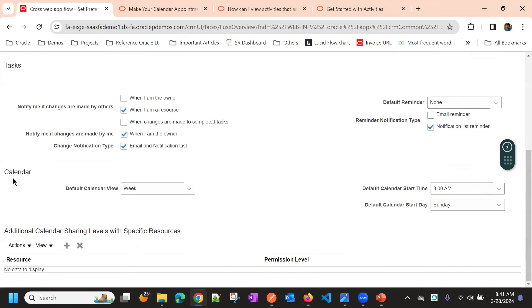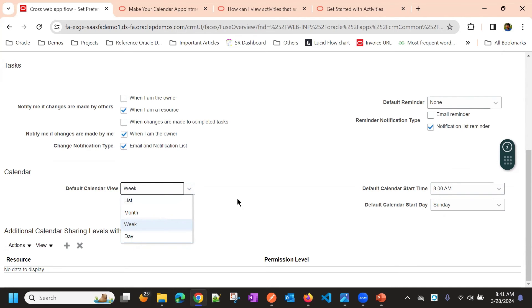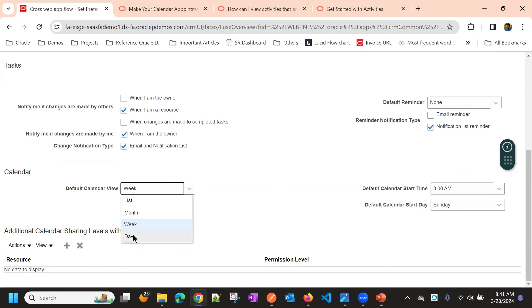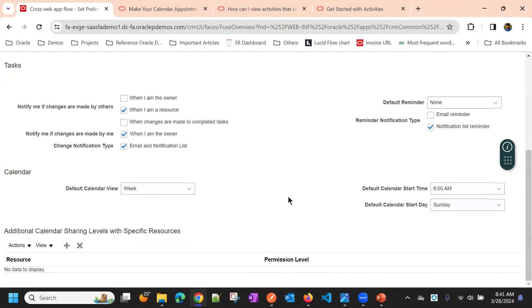And calendar view. By default, we have four types of calendar views: list view, month view, week view, day view. You can default your calendar view based on your preference.